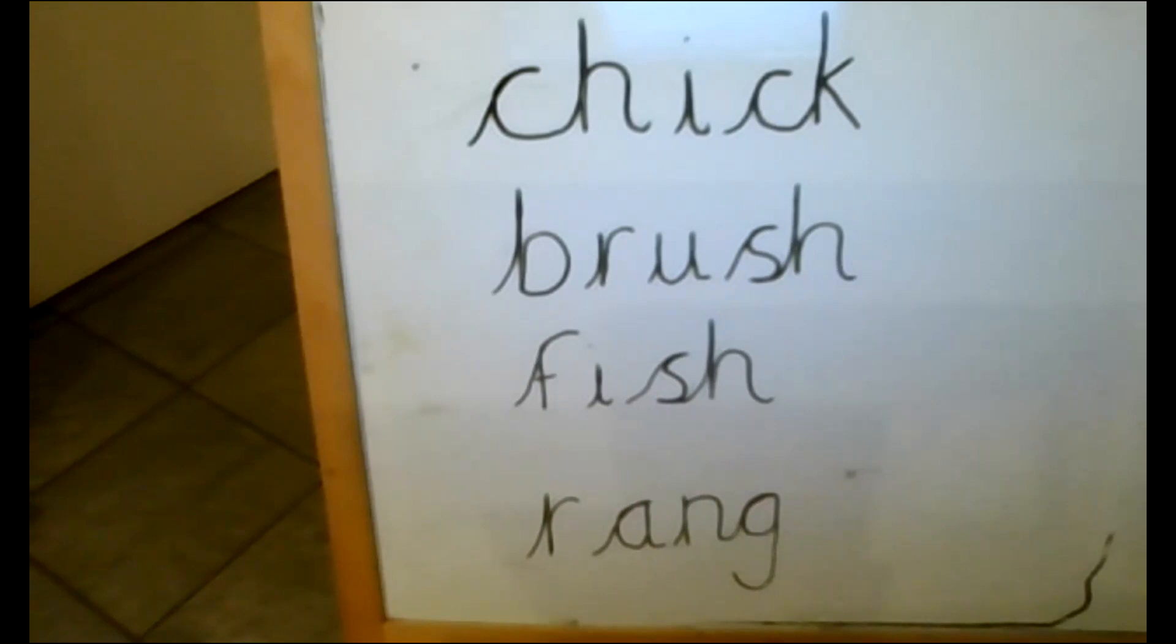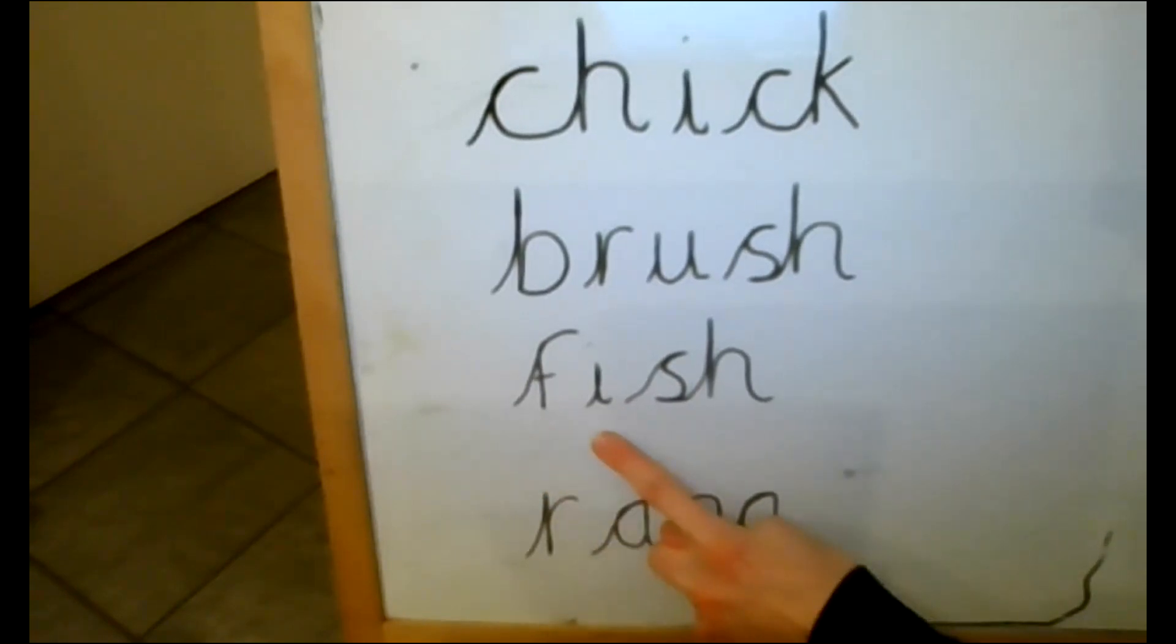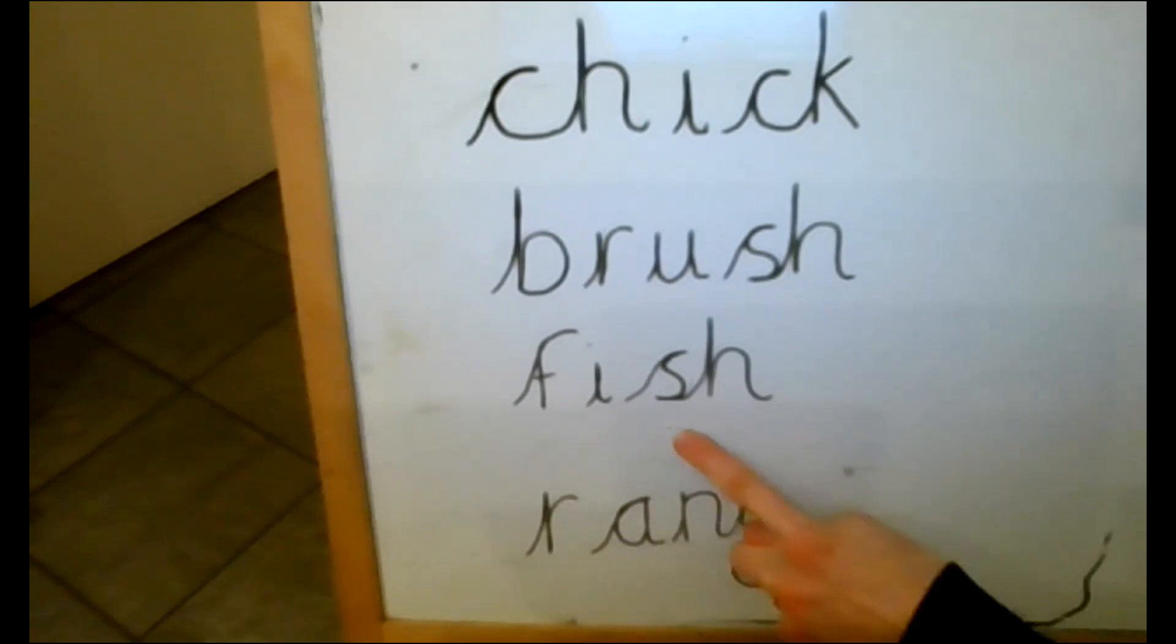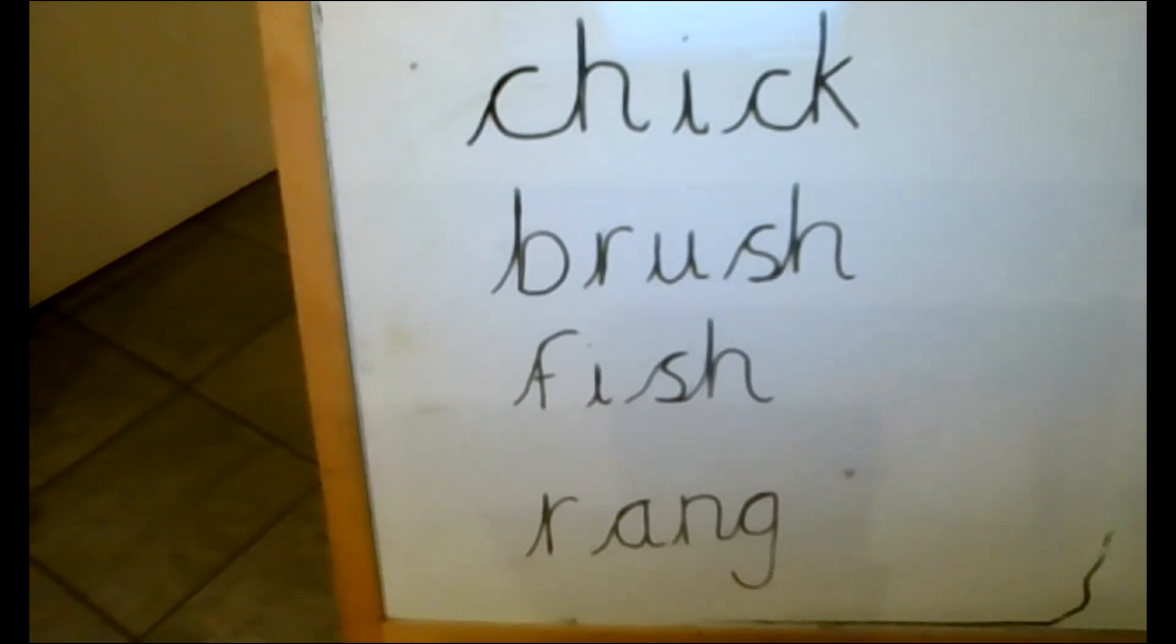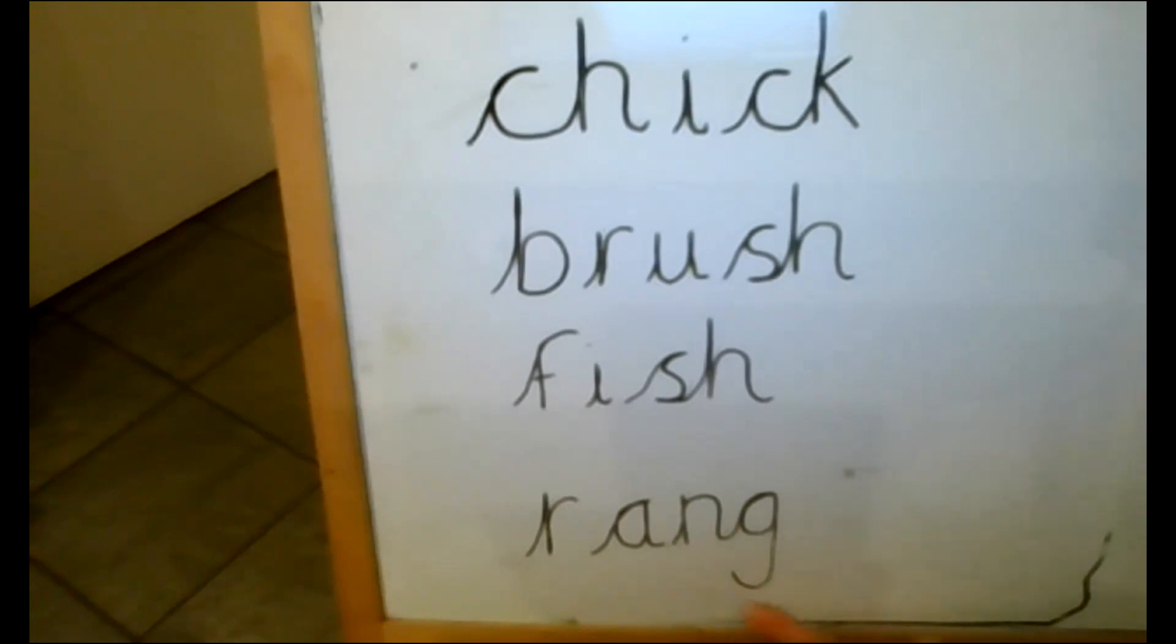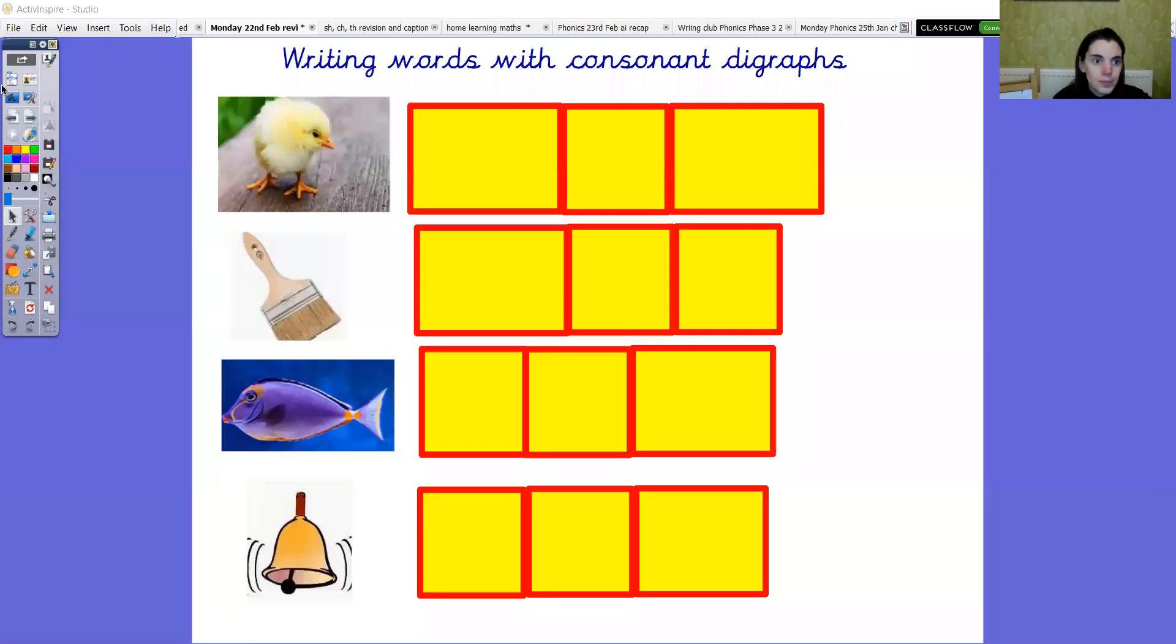Right and then we've got fish. Fish. F, i, sh, fish. Again if you need to make any changes pause the video and the last one rang. R, a, ng. Rang. Rang the bell. Rang. Brilliant. How did you get on? Is that all okay? Super. Right let's move on.